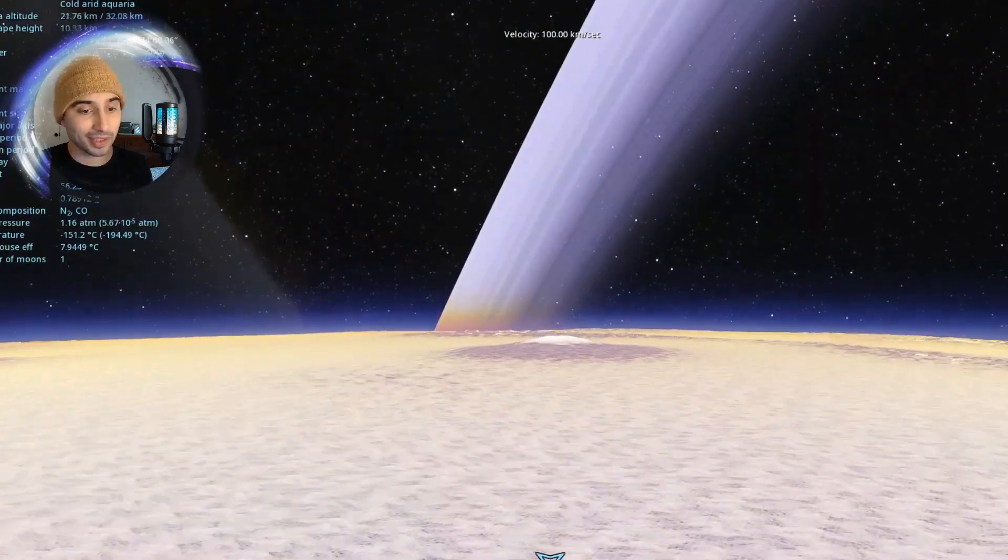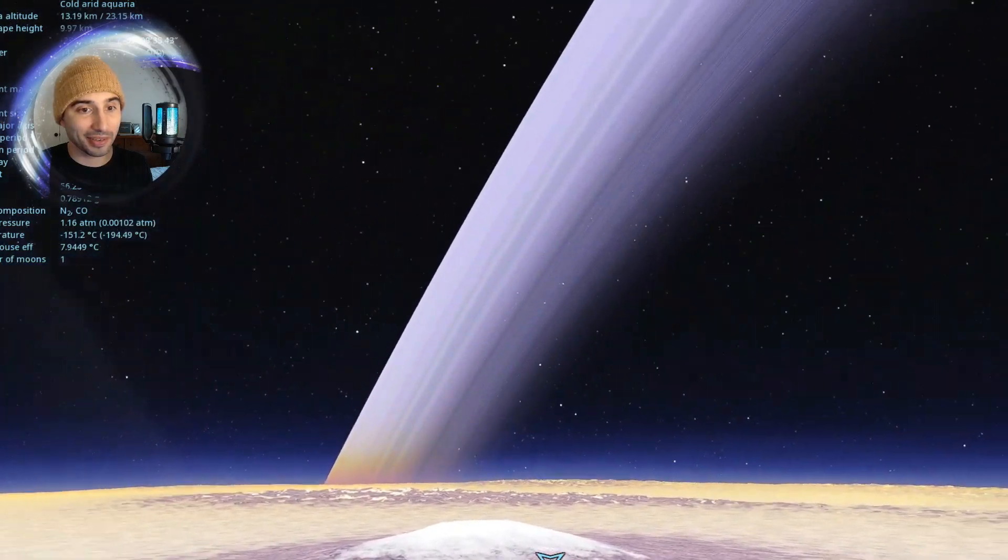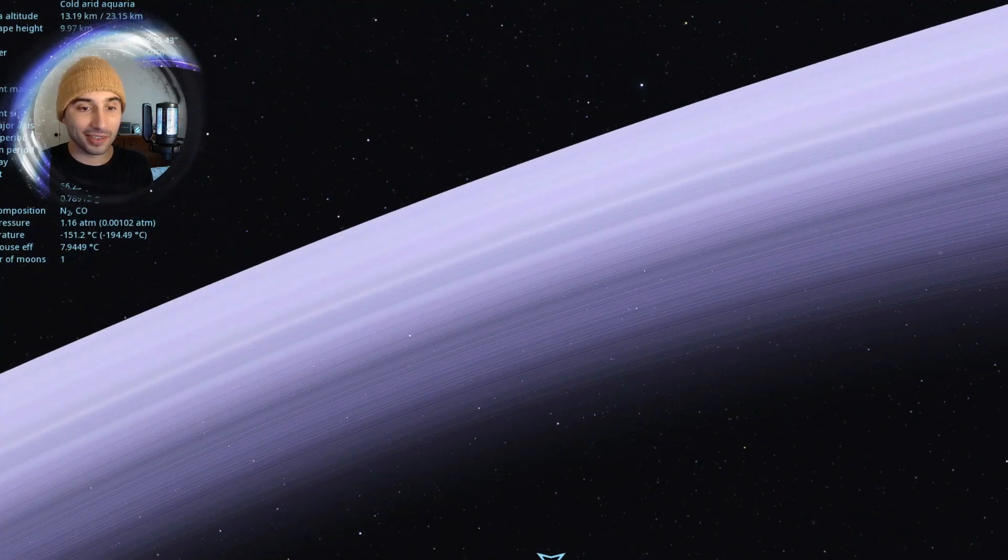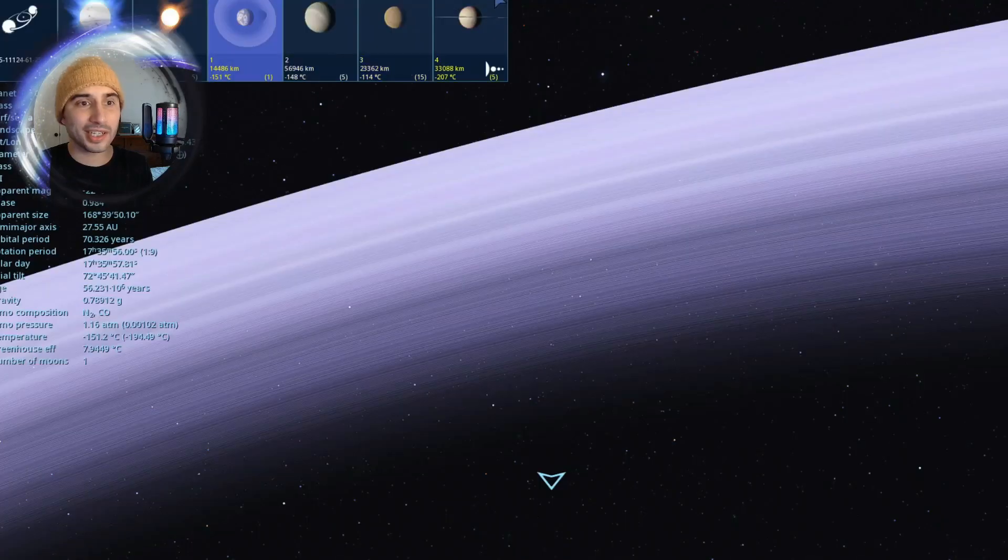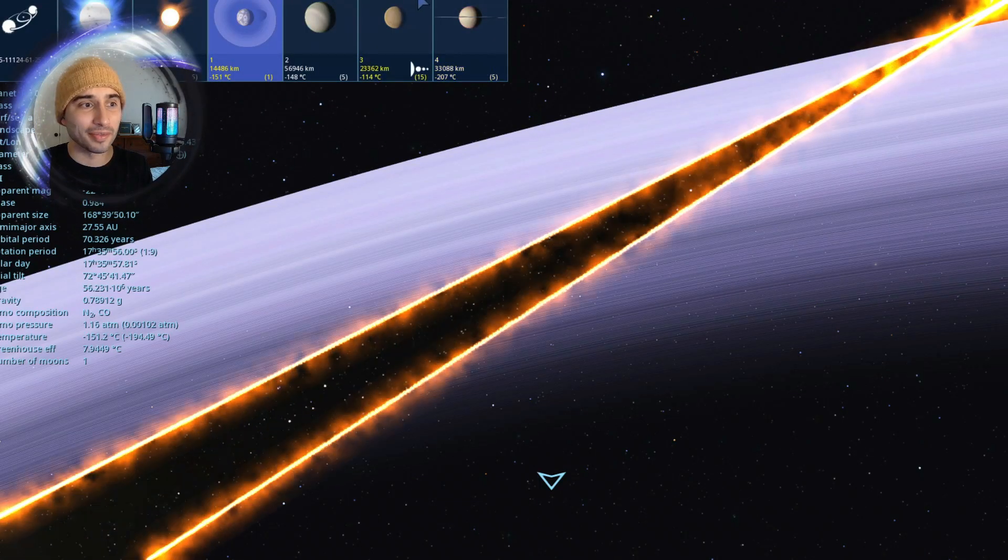Look at this mountain. This is cool. This purple looks delicious. Let's check out another planet in the system.